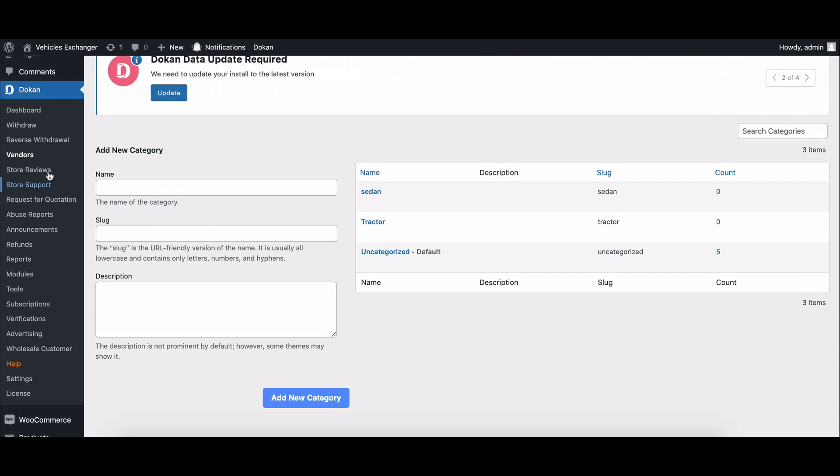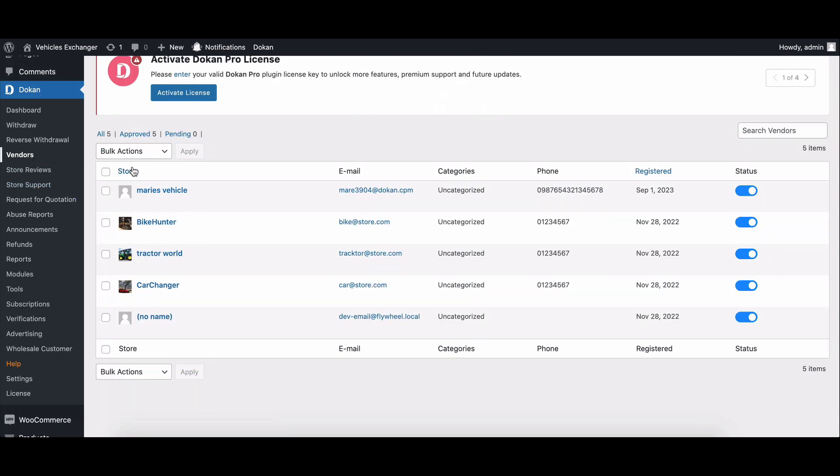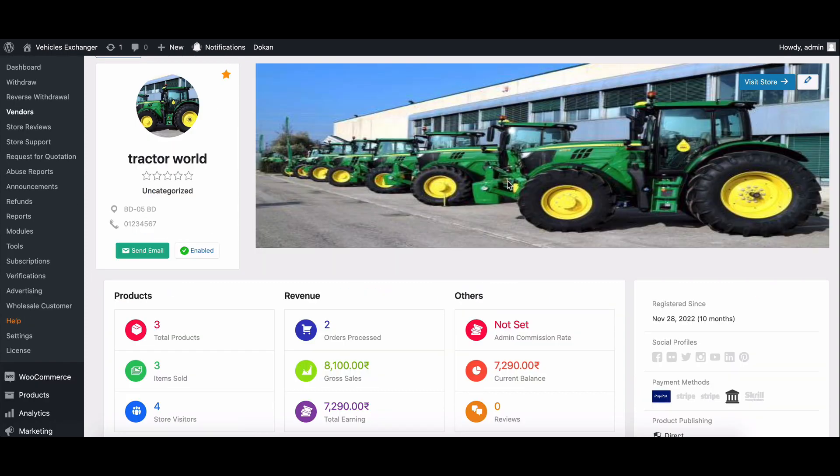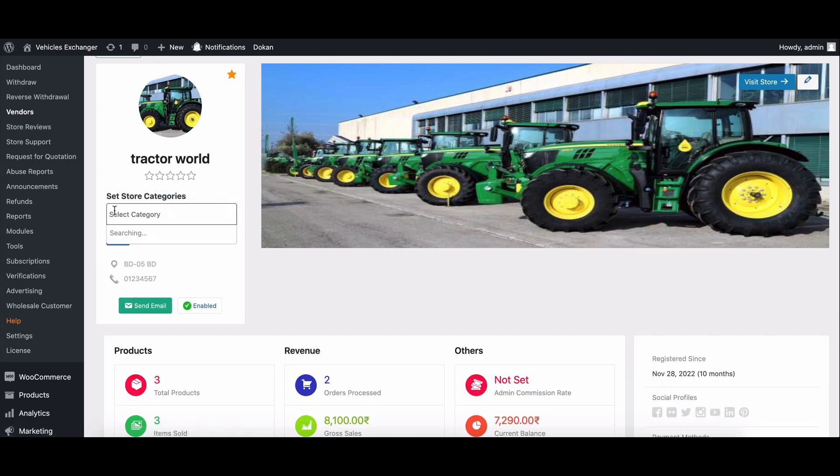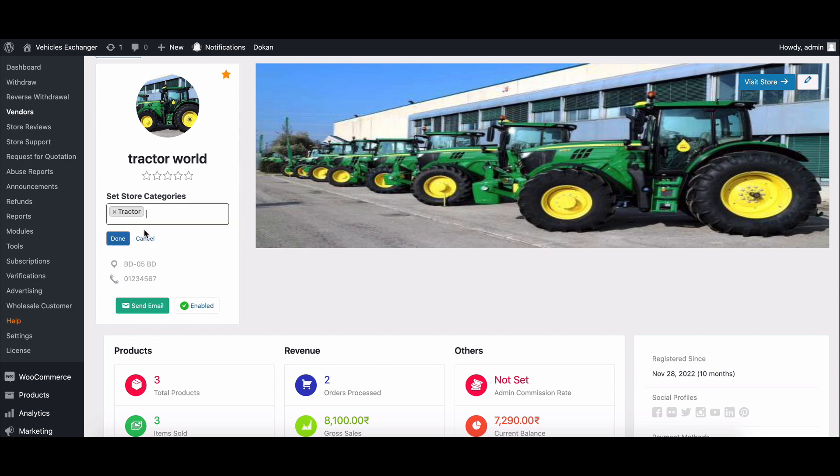Now that you've created some categories, you can assign them to your vendors. To do this, go to the vendors page and click on the name of the vendor you want to edit. Under the store information section, click on the uncategorized button. This will open a dropdown menu of all the available categories. Select categories you want to assign to the vendor and then click on the save button.